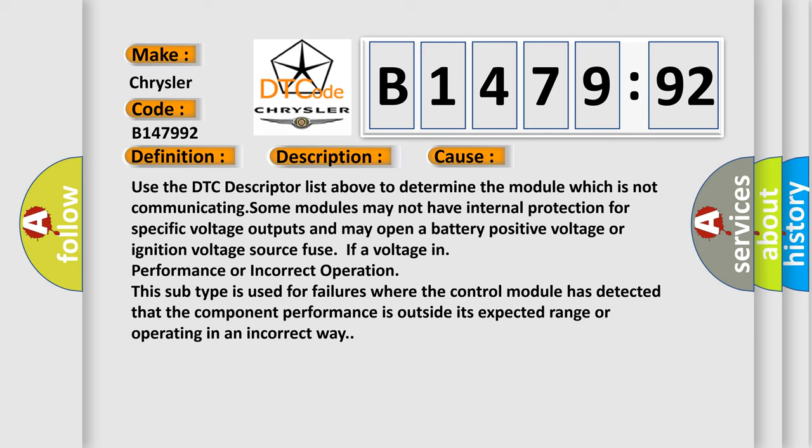This diagnostic error occurs most often in these cases. Use the DTC descriptor list above to determine the module which is not communicating.